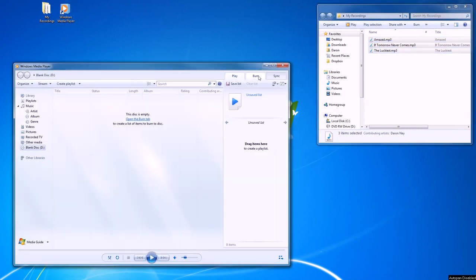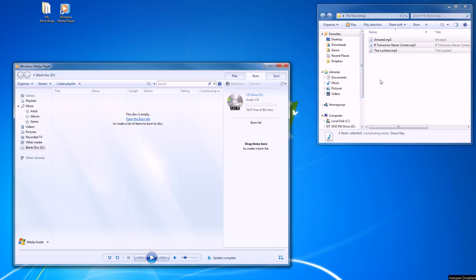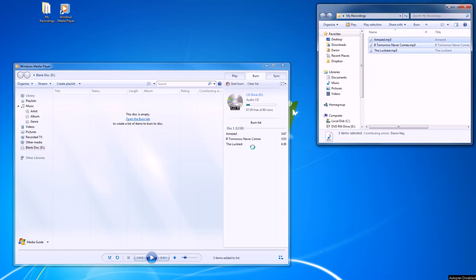Here we'll go to the Burn tab and we've already got a blank disk loaded. Blank CDs can hold 80 minutes of music, so what we'll do is take our three songs, select them, and merely drag and drop them into the list.